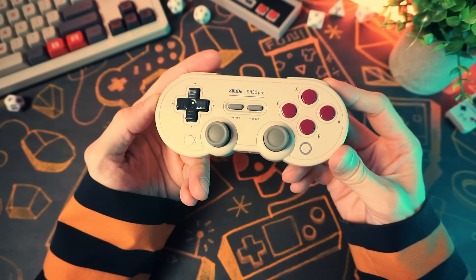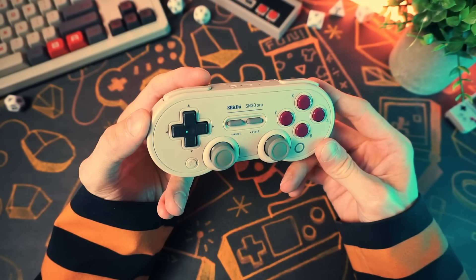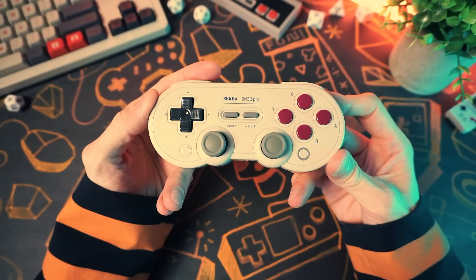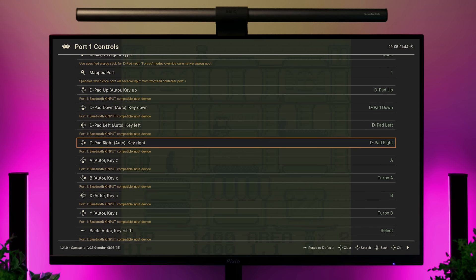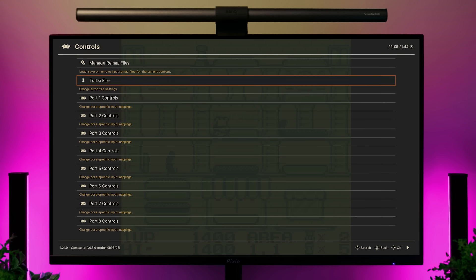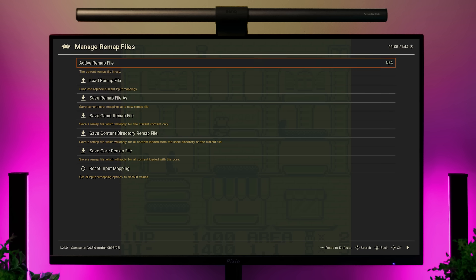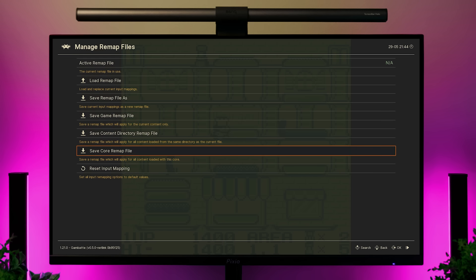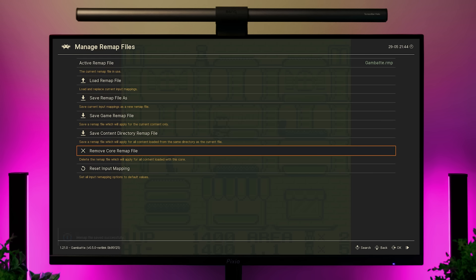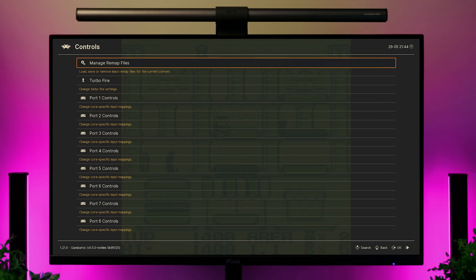For instance, I prefer to rotate A and B on my controller so that X is my B button and B is my A button, so I do that in the controller settings. This setting you do need to manually save in the input menu, and you can do it on a per-game basis or on a core basis so that all games in that system use this controller setup.